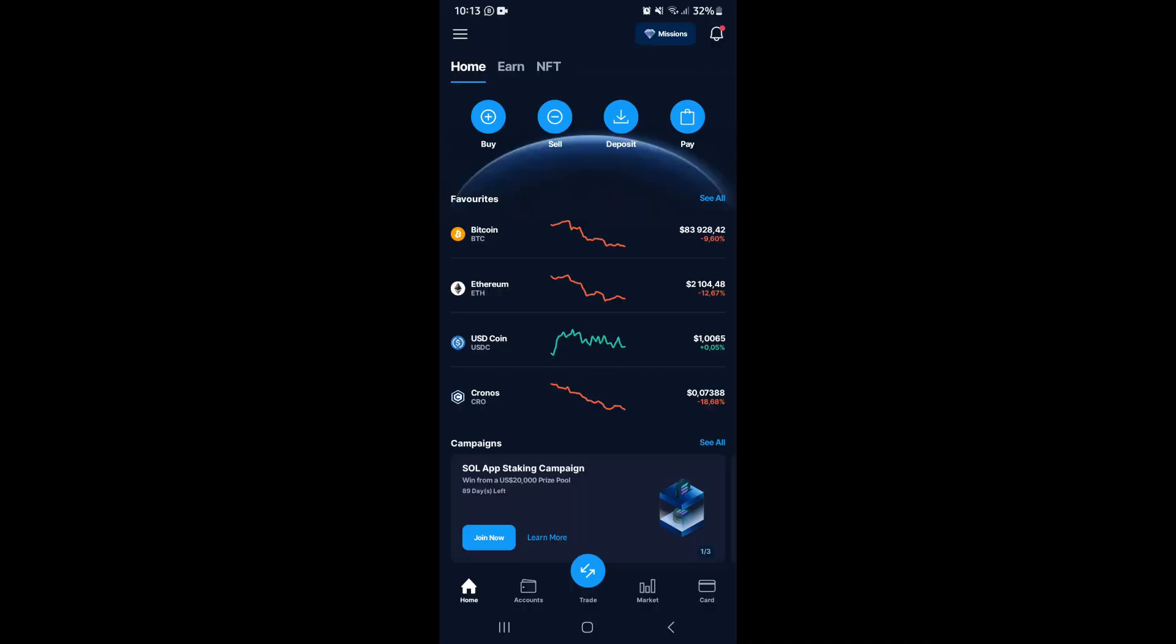You're on Crypto.com, you want to buy Bitcoin, you want to use your debit card or credit card. I'm going to show you exactly how to do it, so let's jump straight into it. We're on the home page on Crypto.com, the mobile app.